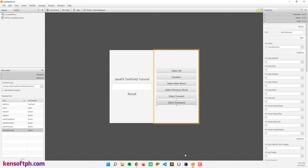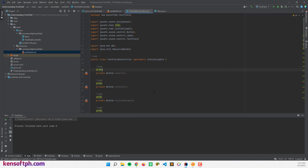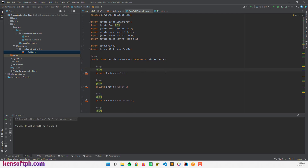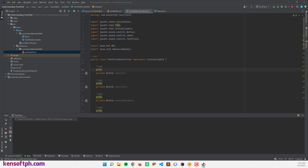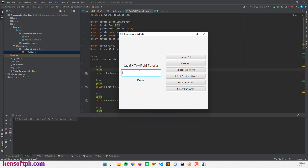Let's go here to IntelliJ IDEA or your preferred IDE. Let's run the program to see what it looks like. If I type something here, I'm going to display the label of the result — get the text or set the text. The Select All button will select all the text here and deselect.